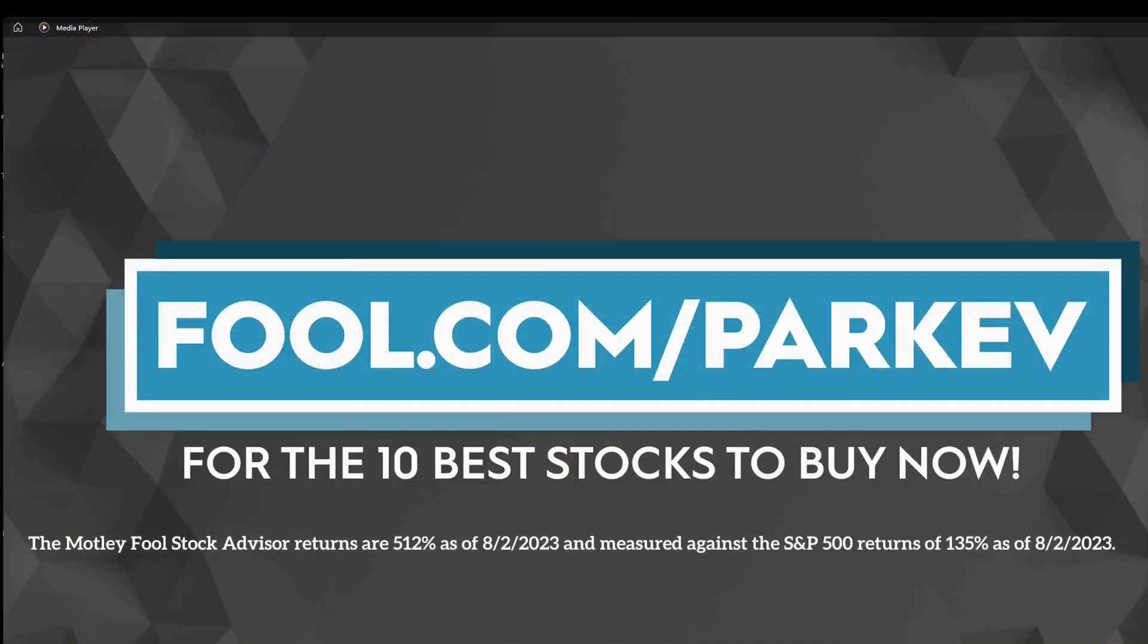I want to thank The Motley Fool for sponsoring this video. Visit fool.com/parkev for the 10 best stocks to buy now.